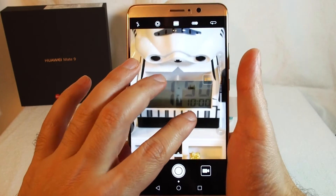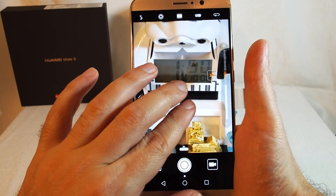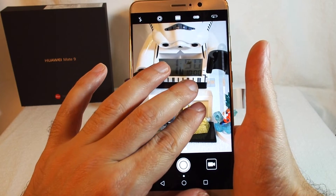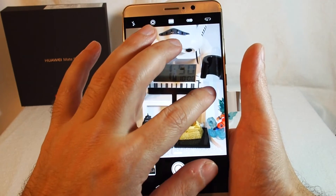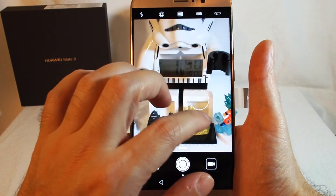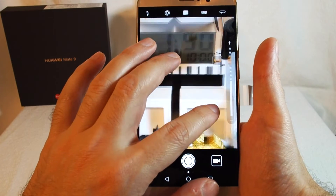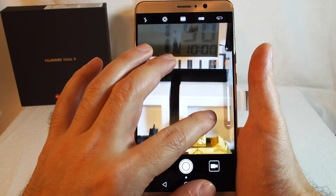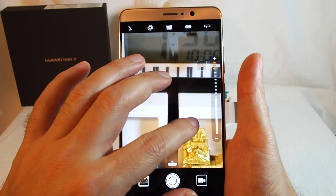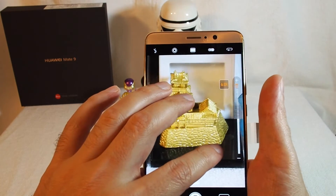The zoom function is actually pretty good here. Basically up to 2.0 zoom is optical — it's using one camera or the other. If you zoom up past that it's a digital zoom, and the resolution is actually quite good.